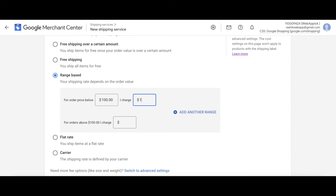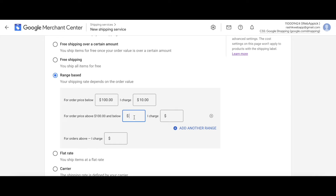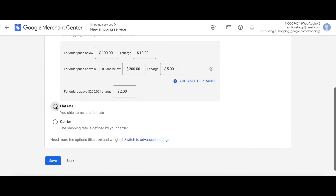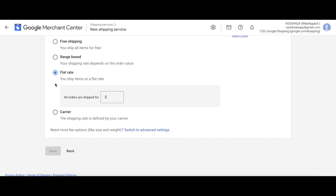For example, for orders up to 100 dollars charge 10 dollars; from 100 to 200 dollars charge 5 dollars; and anything above 200 dollars charge 2 dollars. This is another way to add different prices for different shipping arrangements. The fourth option is a flat rate — it doesn't matter how much you ordered or the destination, everything is charged the same amount. For example, all orders ship for 15 dollars.